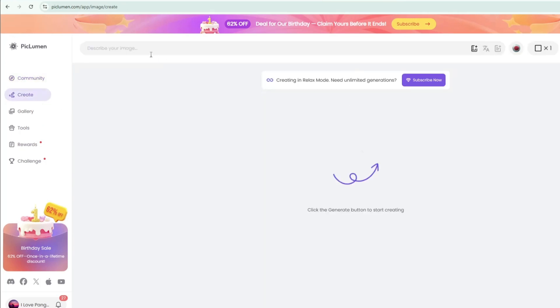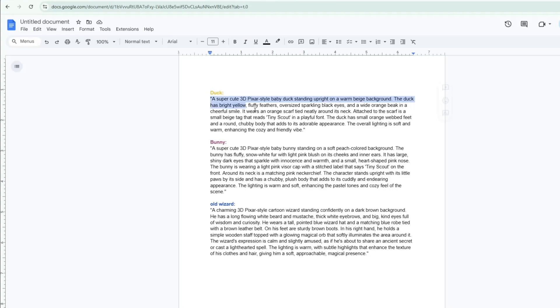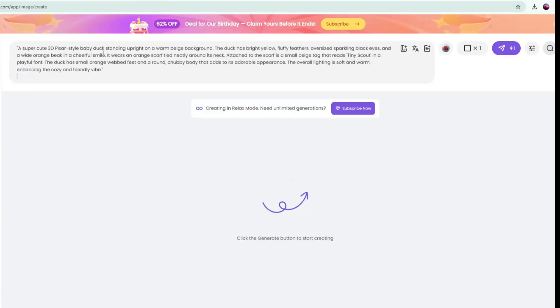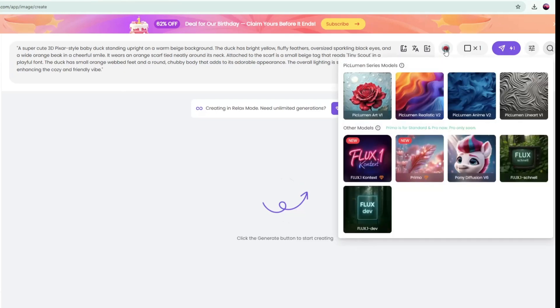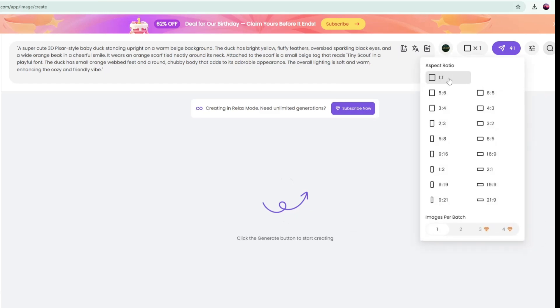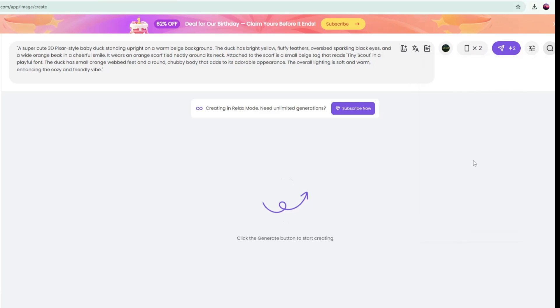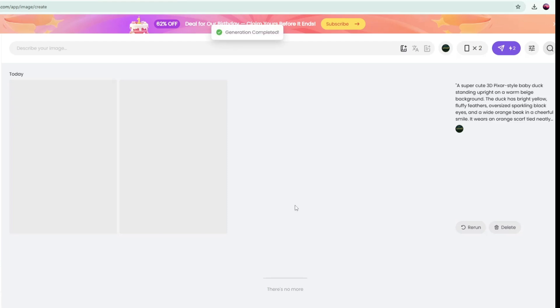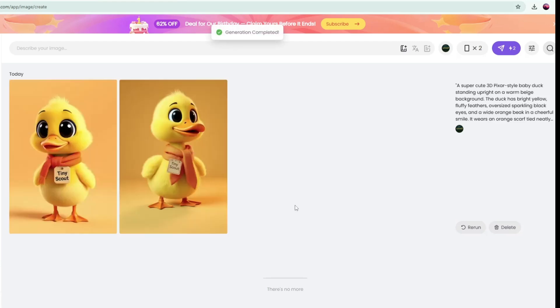Then, return to your document, copy the character prompt of your first character and paste it into the text box field in Piclumen. Click the round button to choose the model. I selected the Flex 1 model. Next, set the aspect ratio. I chose 2 by 3 and select 2 to generate 2 images at a time. Finally, click Generate to create your visuals. And in a few seconds, Piclumen provided 2 cute characters according to our prompts.